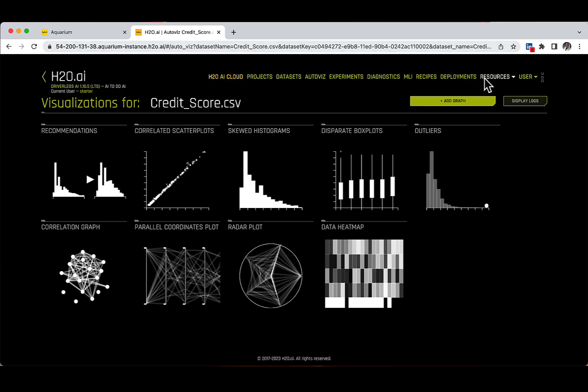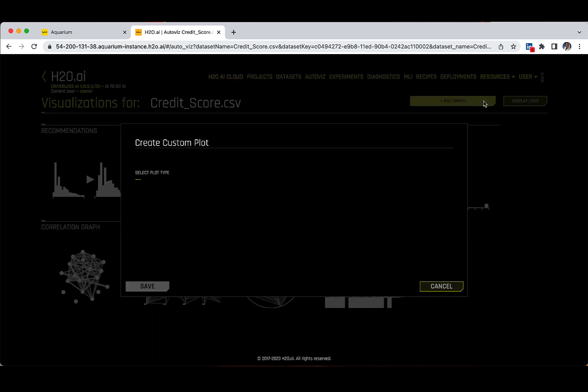Additionally, from this AutoViz page, you can also view and download logs that were automatically generated by Driverless AI, as well as add a new graph if you would wish to personalize your experience even more. For this, you can click on the Add Graph button and then select a new plot type.